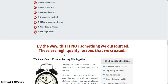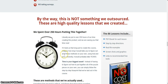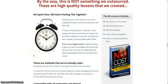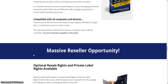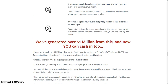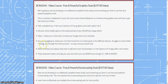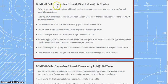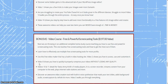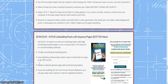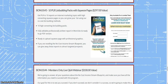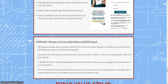When I purchased this a few years ago, I paid $37 for just the training portion, and I was really happy with what they provided. Going down to the bottom, they also include four bonuses: free and powerful graphics, free and powerful screencasting tools, list building packs with squeeze pages, and a members-only live Q&A webinar.